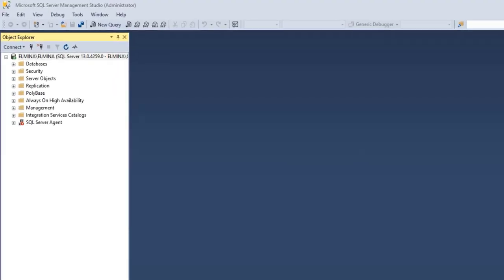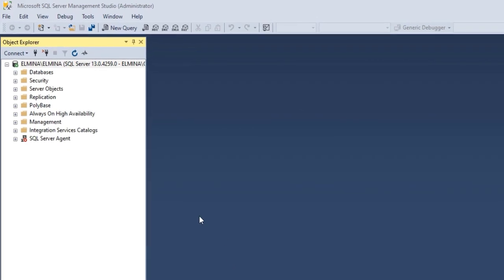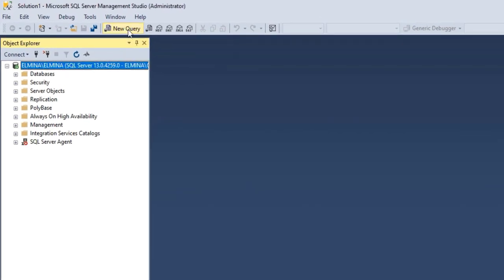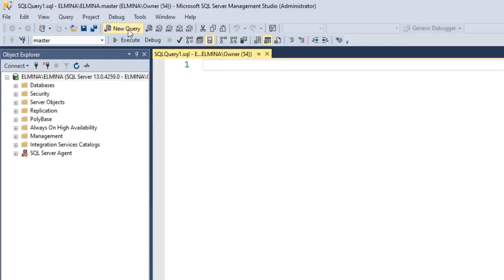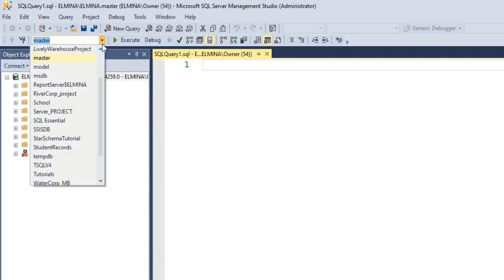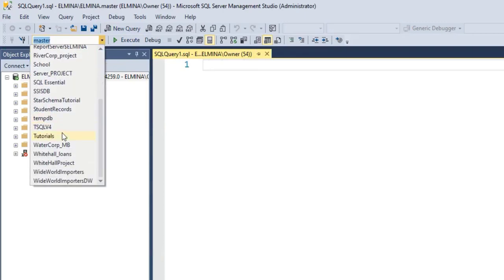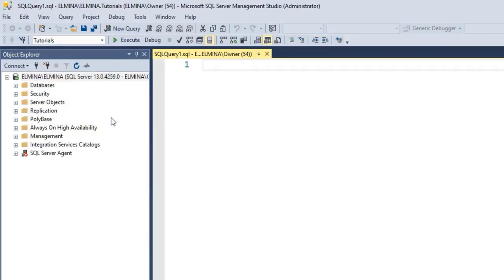In our SQL Server Management Studio, I'll go to New Query and select the database that we will be working in. I've created a database called Tutorials, so I'm going to work in this Tutorials database.